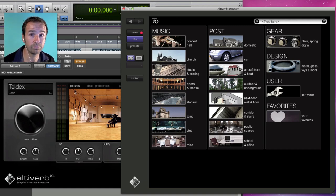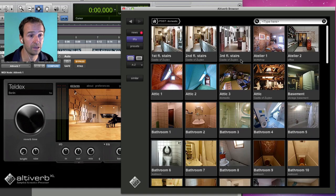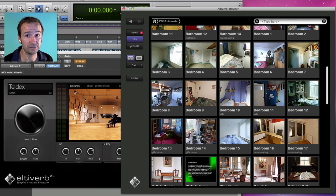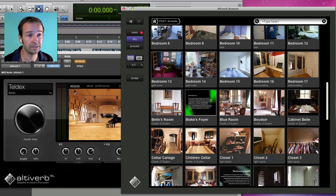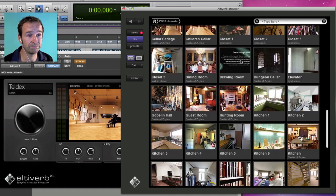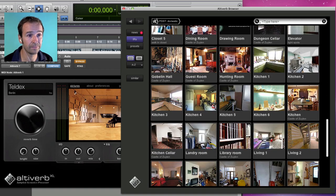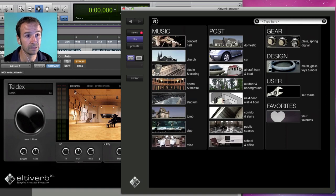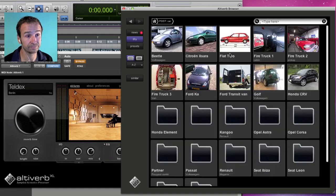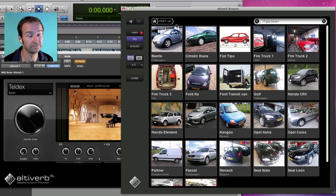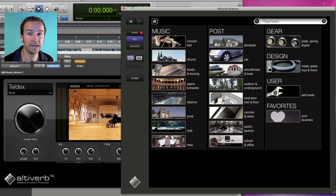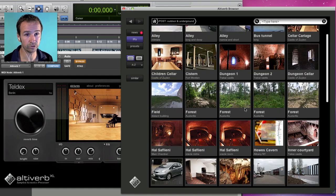And for post-production we have domestic spaces like bedrooms, bathrooms, living rooms. But also cars. And plenty of outdoor stuff.